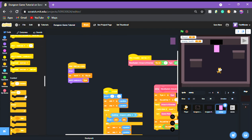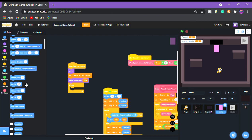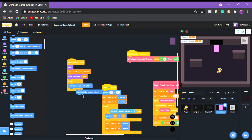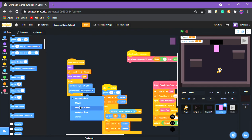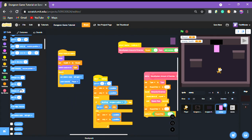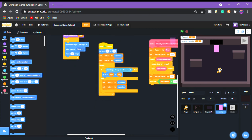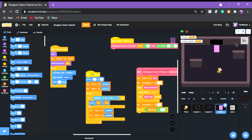In a forever loop, set rotation style to left-right, point towards the player sprite, and move two steps — you can adjust how many steps you want. That's all the movement code. Next video I'll show you how to do the weapon and damaging the character.